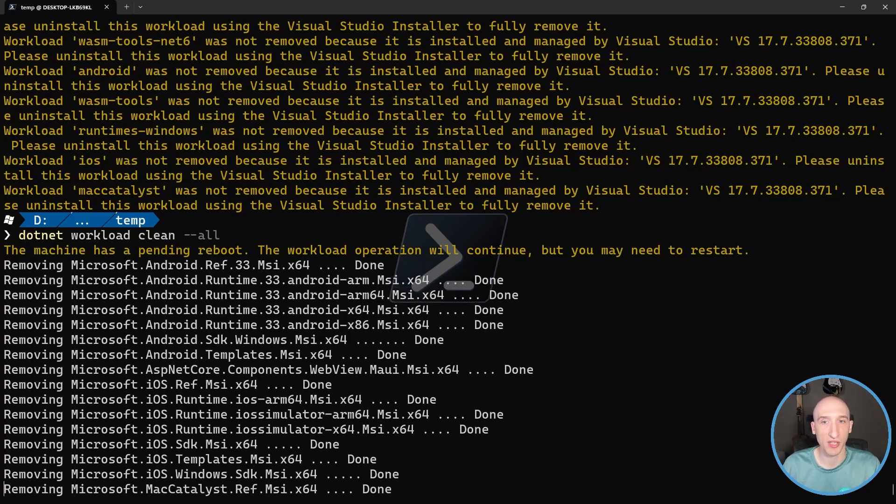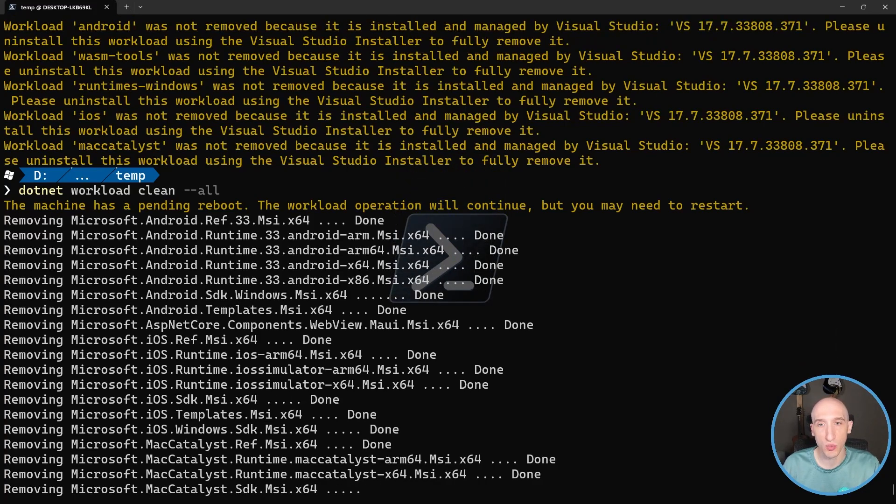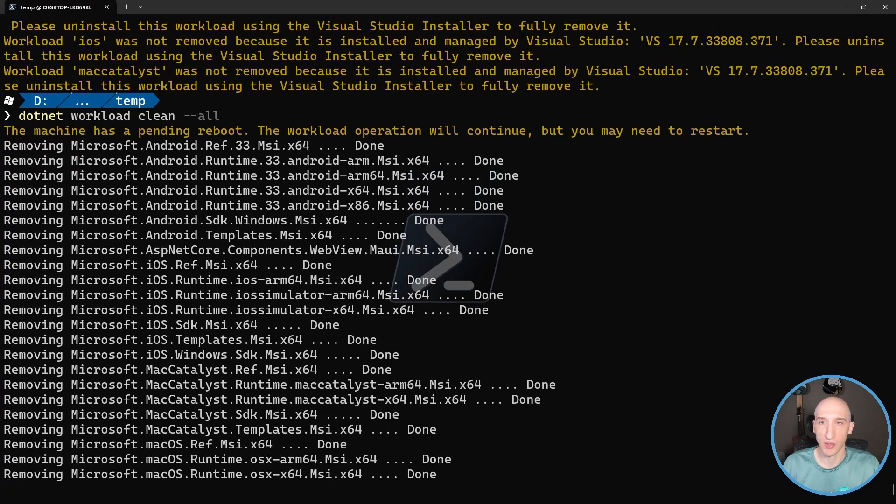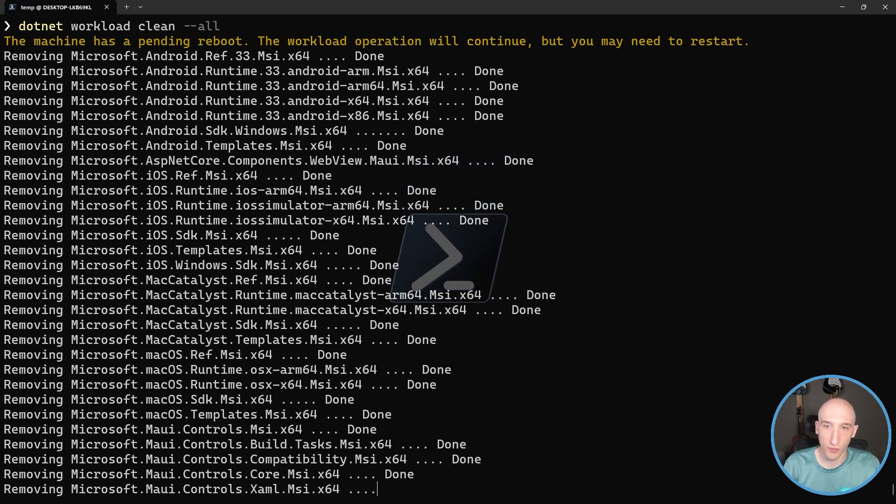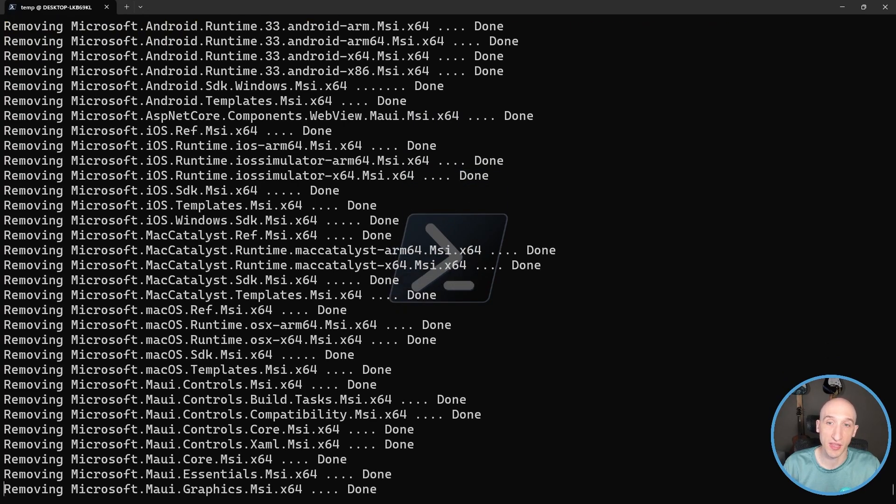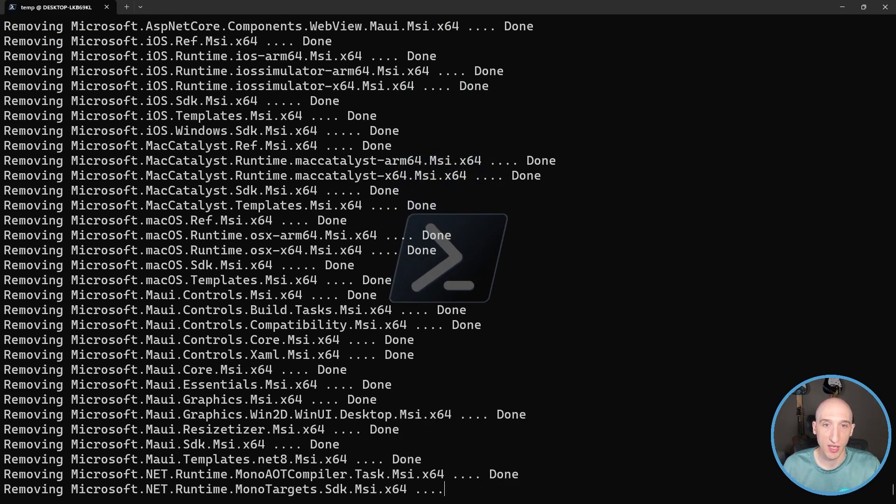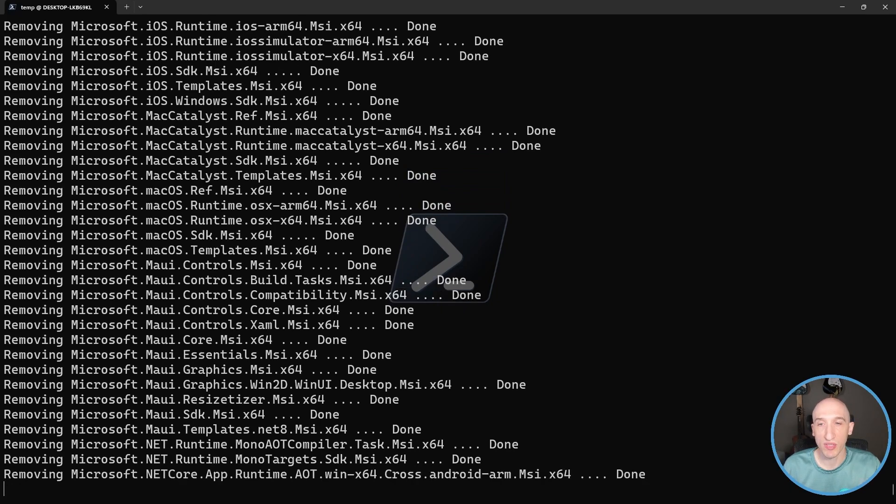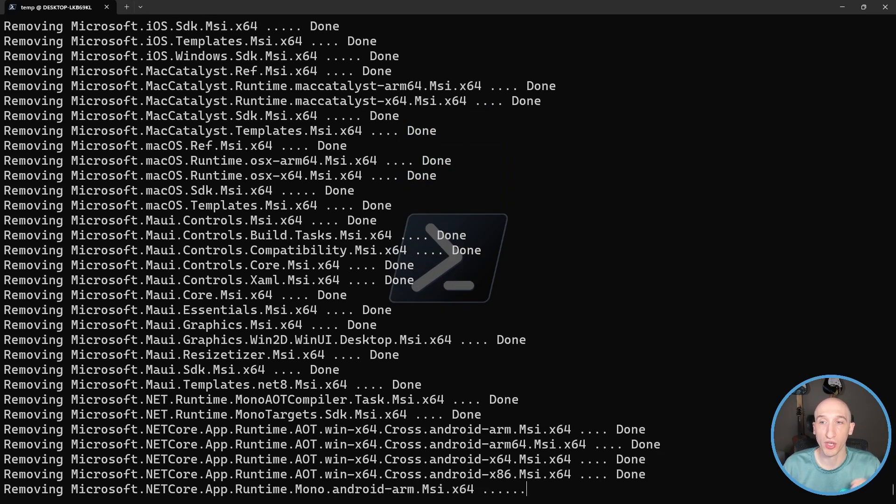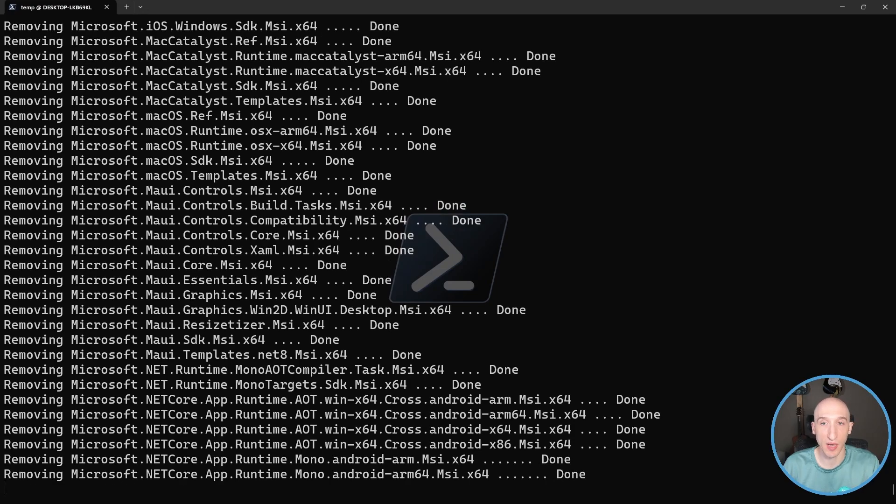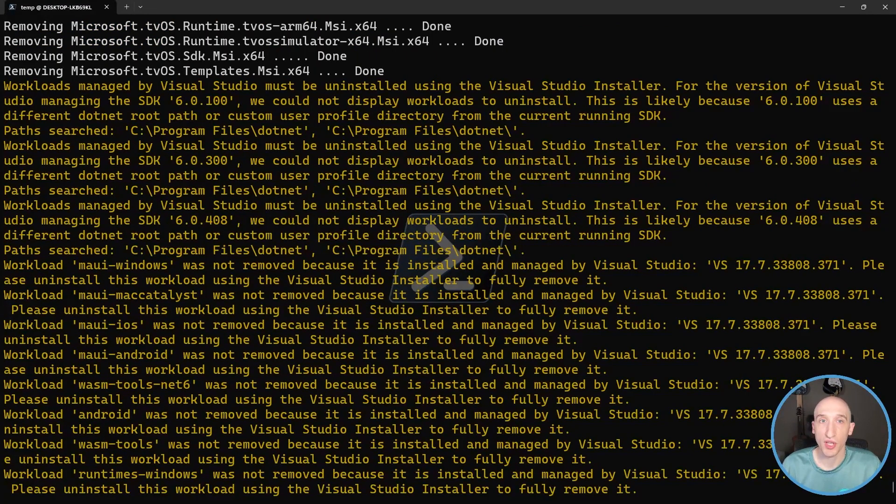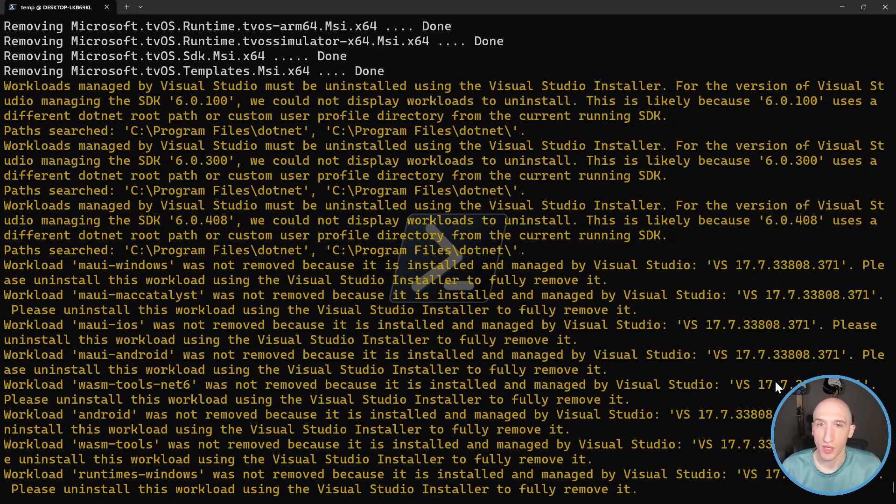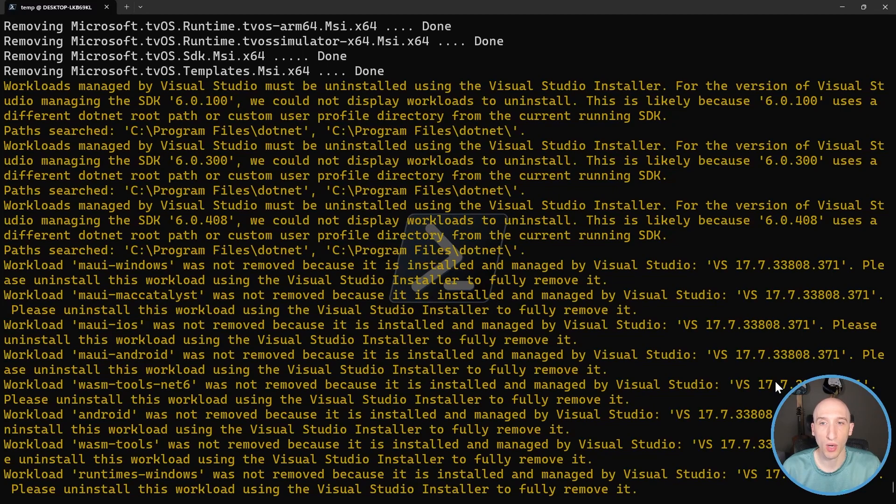But you can actually do a dotnet workload clean dash all. And then it'll actually start to remove all of these workloads and it'll clean them up for us and get back to a point where we have the most updated versions of all these workloads, which is really helpful, especially if you're building like Maui applications which have a bunch of different workloads you need to install, and to run like you have Android, iOS, Mac Catalyst. And sometimes if you're installing the newer versions of .NET via the installer or Visual Studio, there are things that might be outdated. And once this is done, it shows you basically where you're at from an up-to-date standpoint. And after it's done, it removes all those workloads.